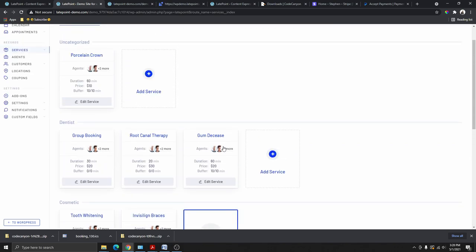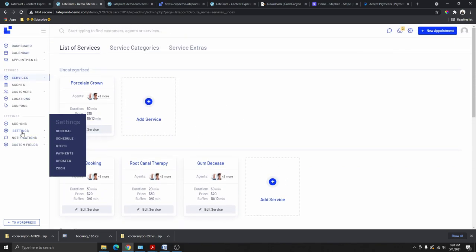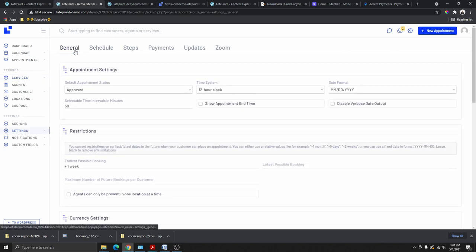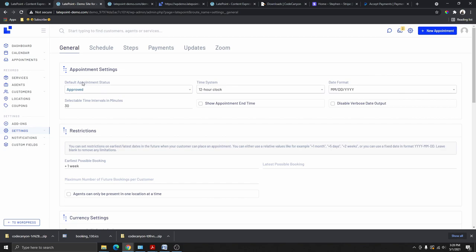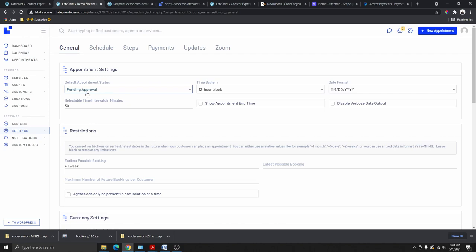Before continuing, let's go to Settings and do the general settings first. Under General Settings, you can set the appointment default status to Pending — meaning when someone books, it goes to pending and you manually approve it.